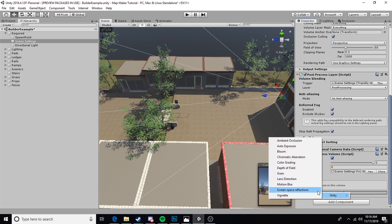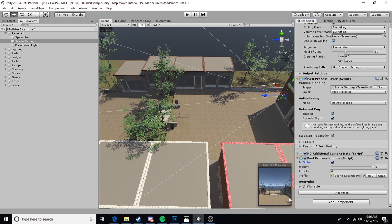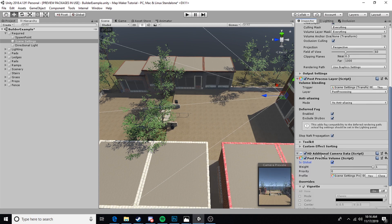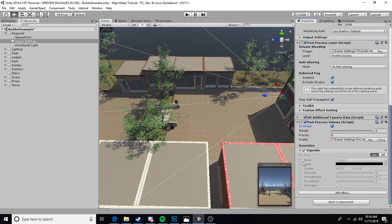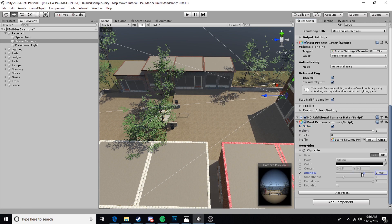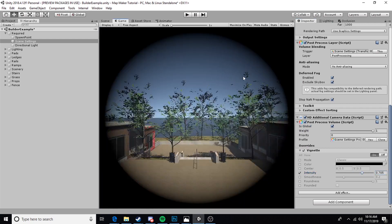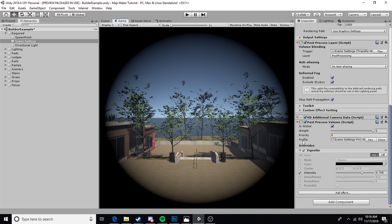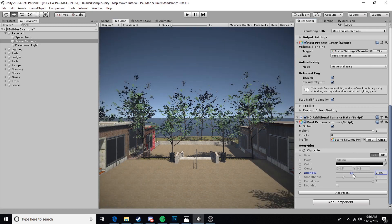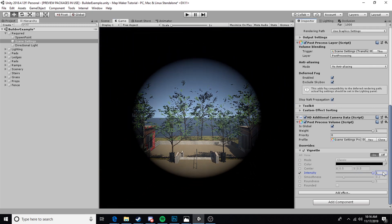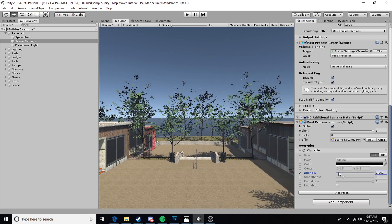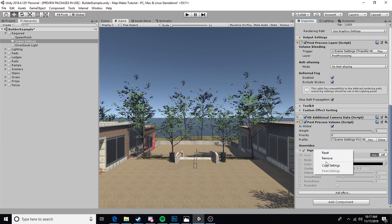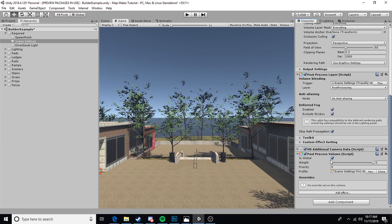I like to test it with a vignette effect. It makes it very easy to visualize if the post-processing has taken effect or not. As we can see in our camera preview and in the game view, the post-processing effect is absolutely working. Now I'm going to remove this.